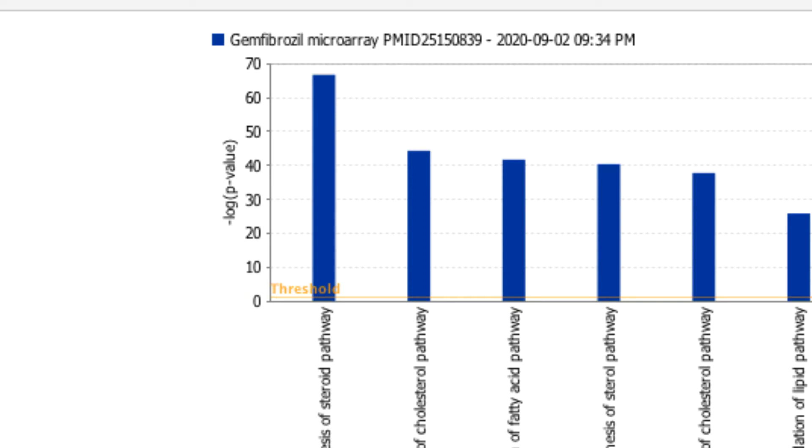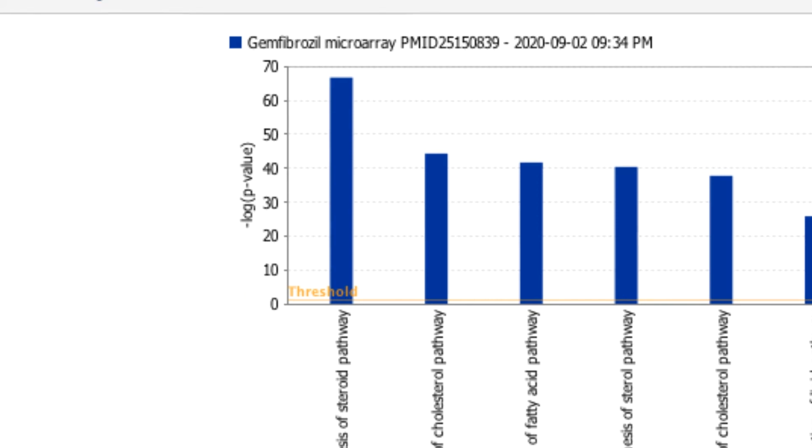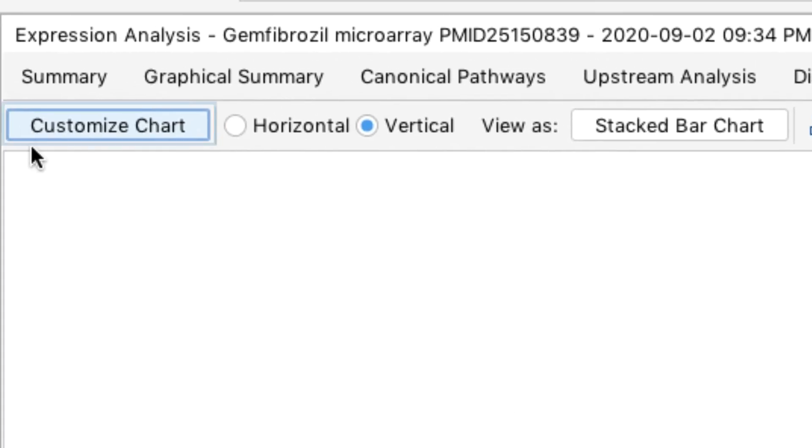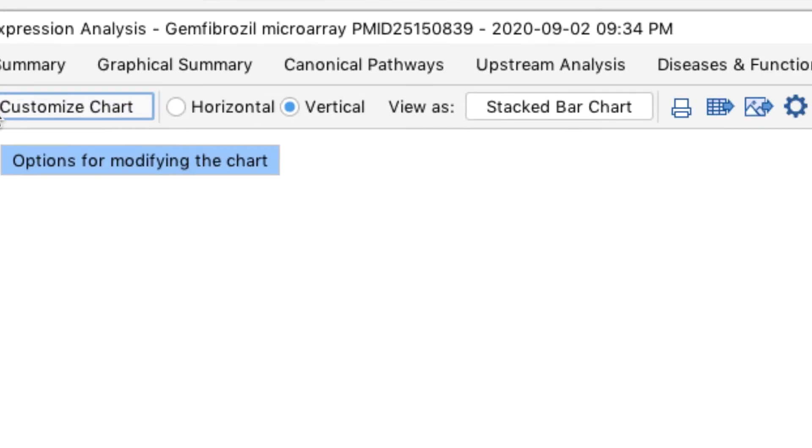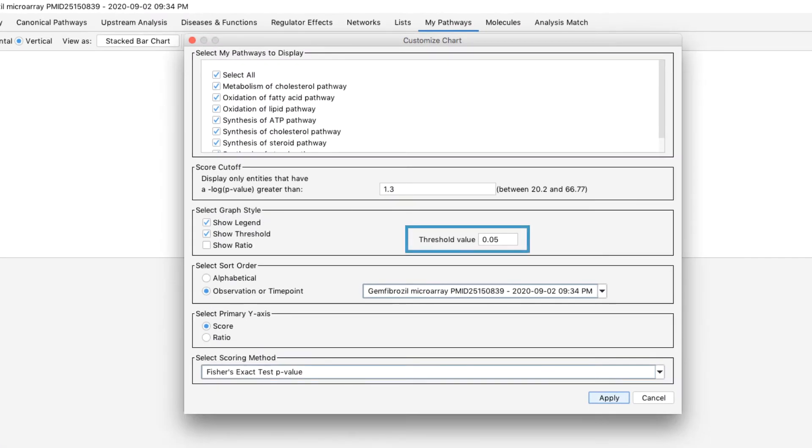If a pathway of interest does not appear in the results, you can go to Customize Chart and reduce this threshold.